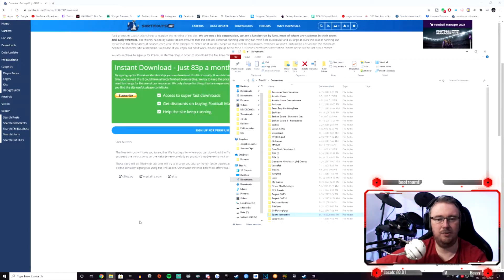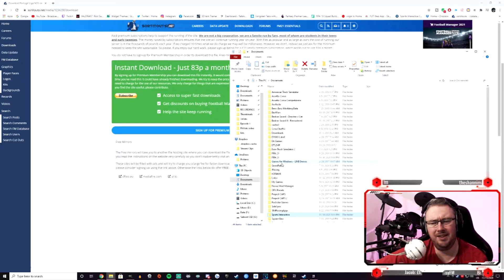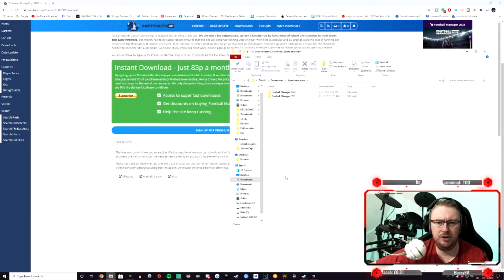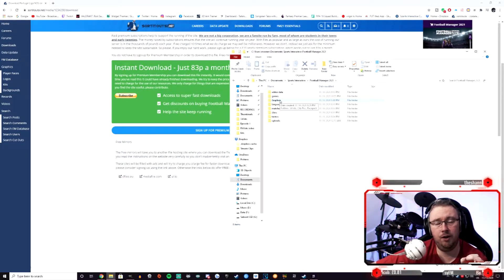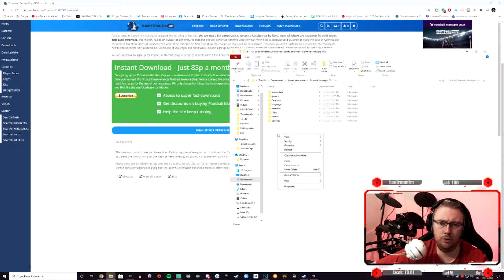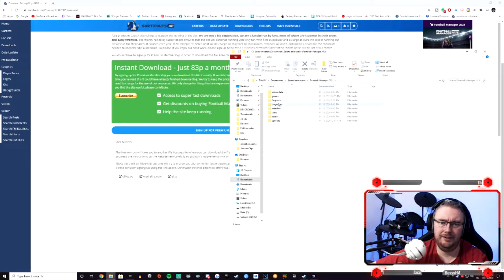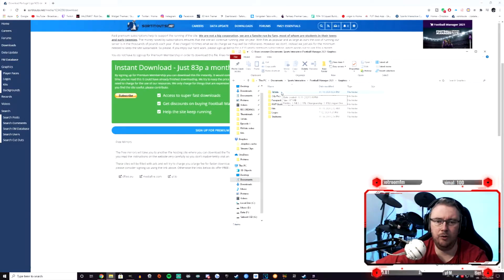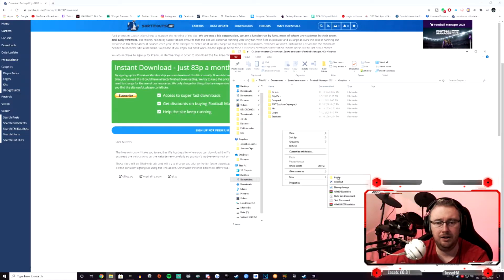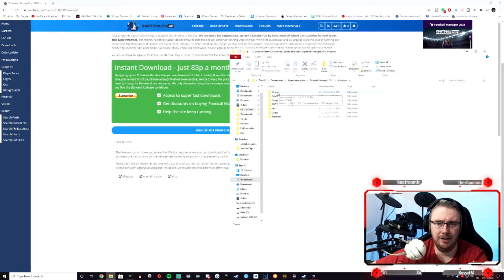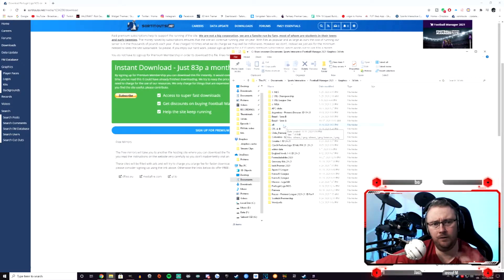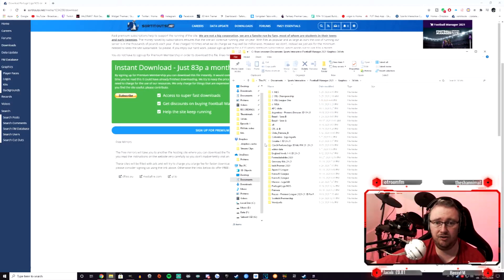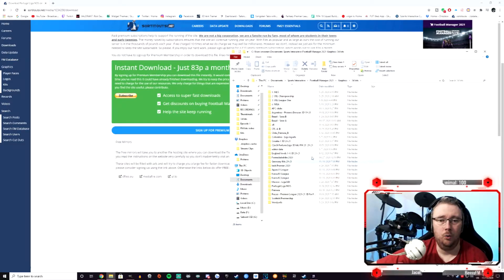Once we have all of that downloaded, we then need to go into our documents folder, where you have the game installed into your Sports Interactive folder, into FM21, into your graphics folder. Now if you don't have a graphics folder already, simply when you are in FM21 right click, new, add a folder and title it graphics. Within the graphics folder you need a folder called 3D kits. Again, if you don't have it, right click, new folder and title it 3D kits. And within this folder, this is where you are going to extract every single one of those 3D kit packs that you have downloaded. Extract them all into here.